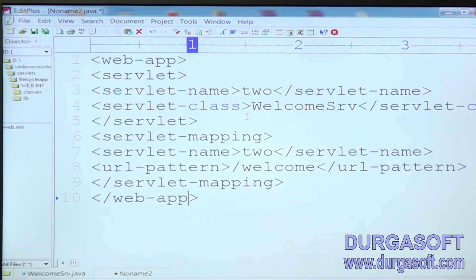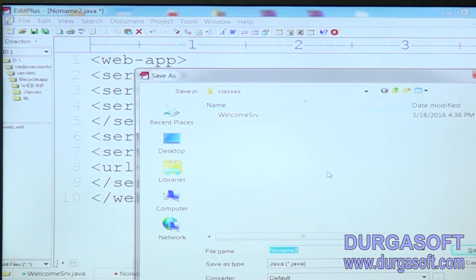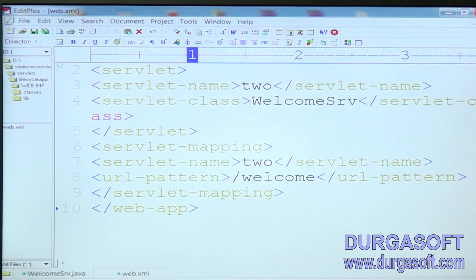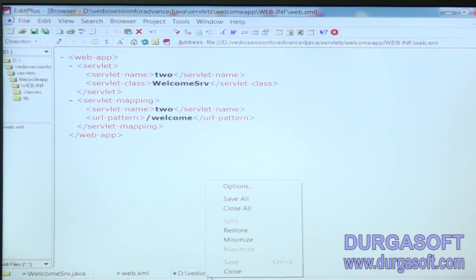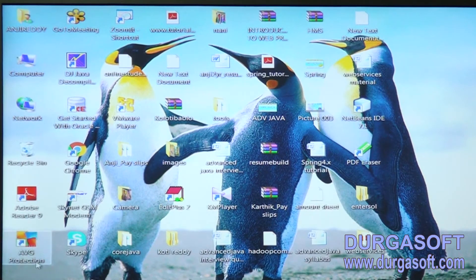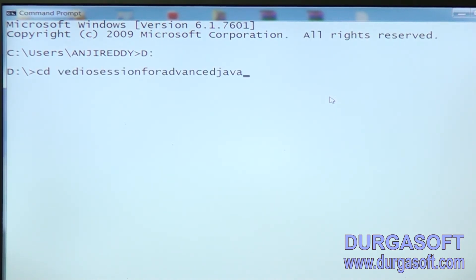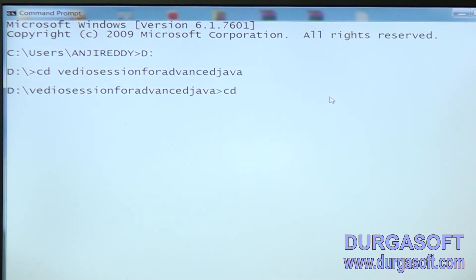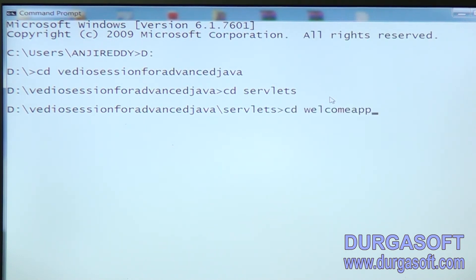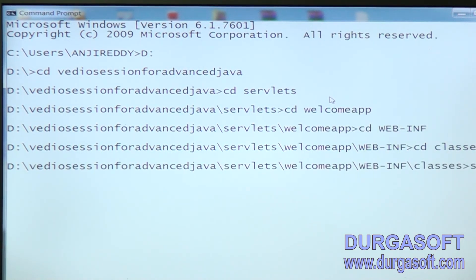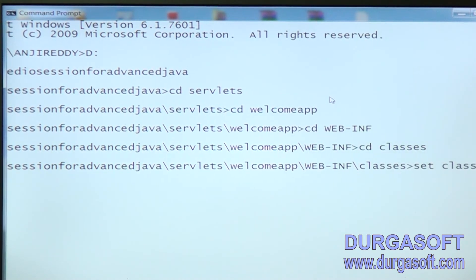This is the way to configure one servlet. We can save this under WEB-INF as web.xml. Now before deploying we have to compile our servlet. Go to the D directory: cd VideoSessions/AdvancedJava/Servlet/WelcomeApp/WEB-INF/classes. Then set CLASSPATH equal to the servlet jar path.